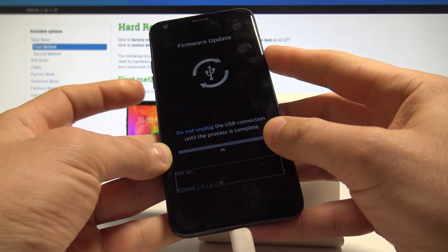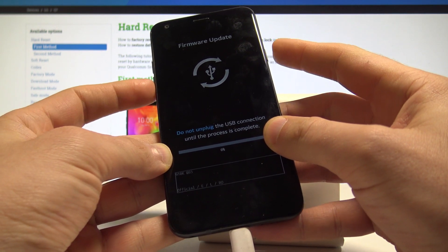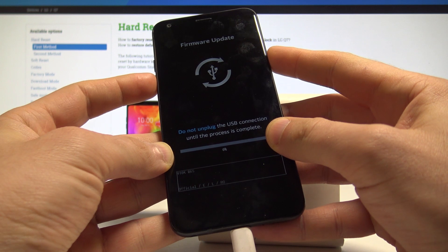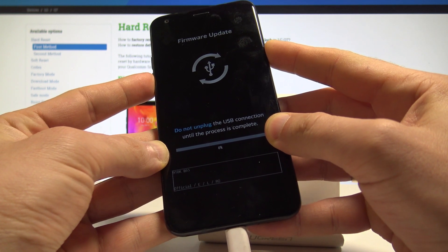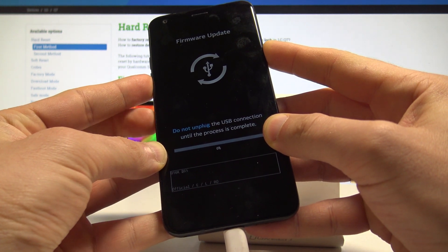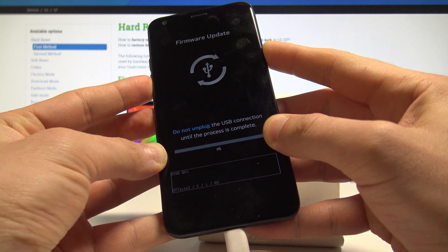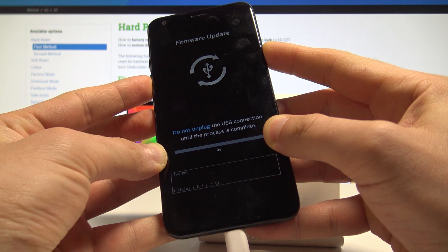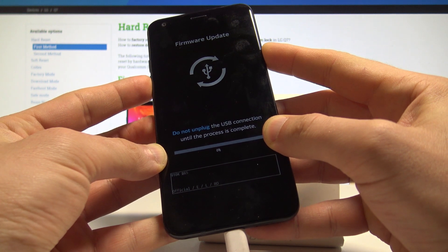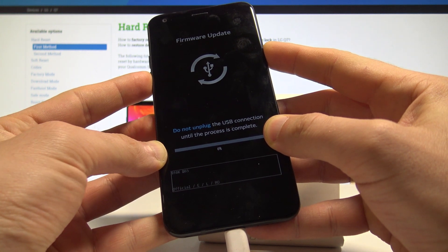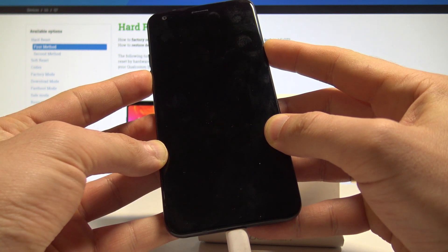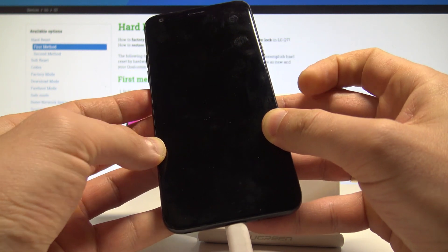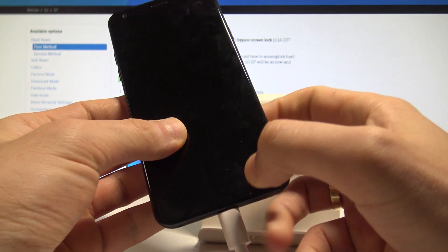Use power key and volume down to quit this mode. Keep holding those two keys until the device goes black. Right now you can release both keys.